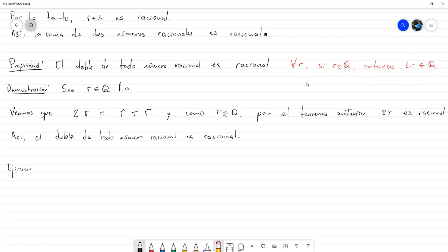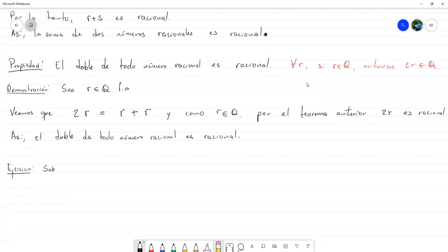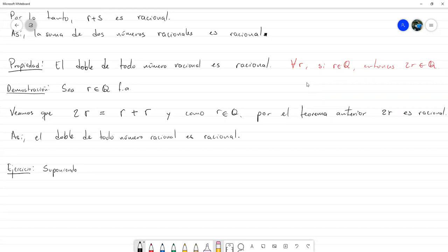Ahora vamos a hacer este ejercicio, en el cual se nos pide demostrar algo, suponiendo que ya se probaron las siguientes propiedades.